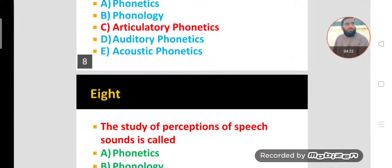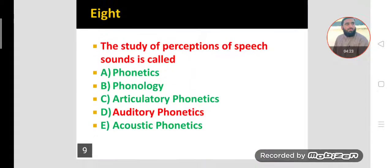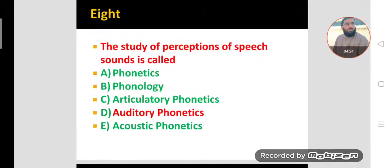MCQ number eight. Option C is the correct option for MCQ six. For MCQ eight: the study of perception of speech sounds is called auditory phonetics. Perception, reception, and understanding of the sound is called auditory phonetics.